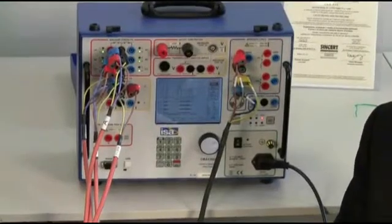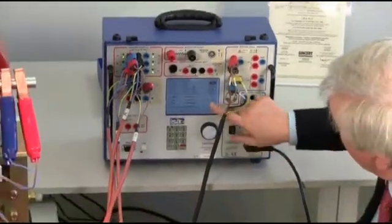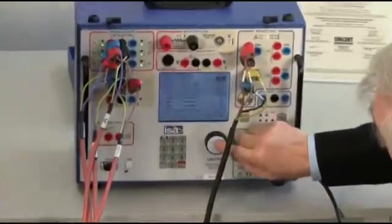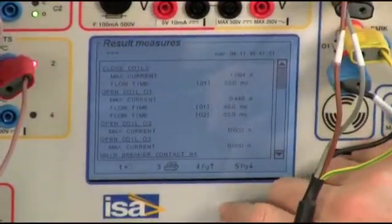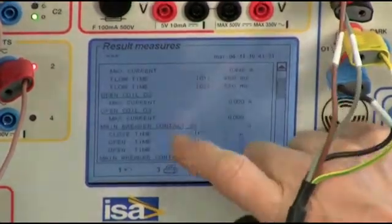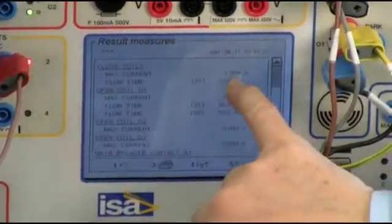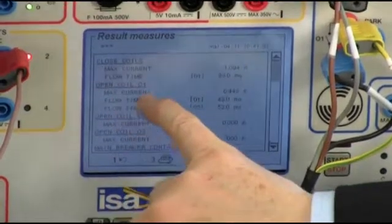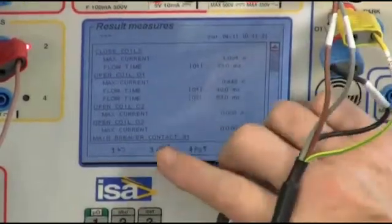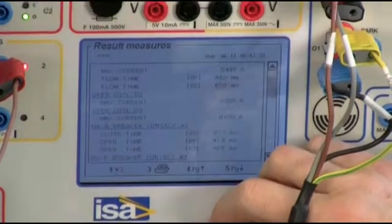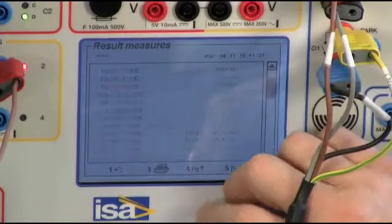Now, you have seen the test result examination on the diagram. But if you go to the main screen and select result, here you have the table that is telling you in clear terms what happened. So: close coil maximum current, open coil one maximum current — okay — and also the time duration for these commands. Open coil two and three are there because the option is there, but we are not interested in that.